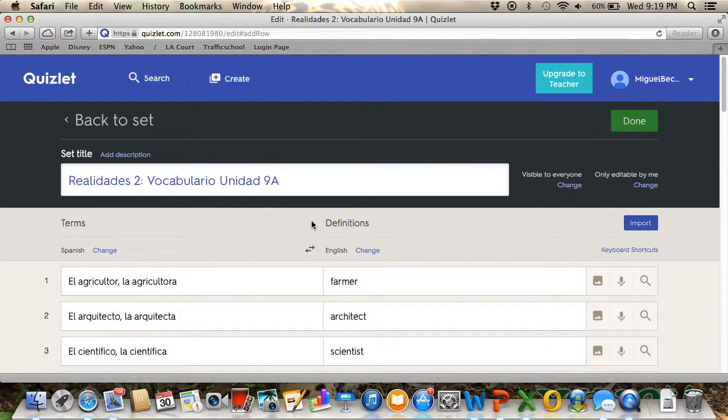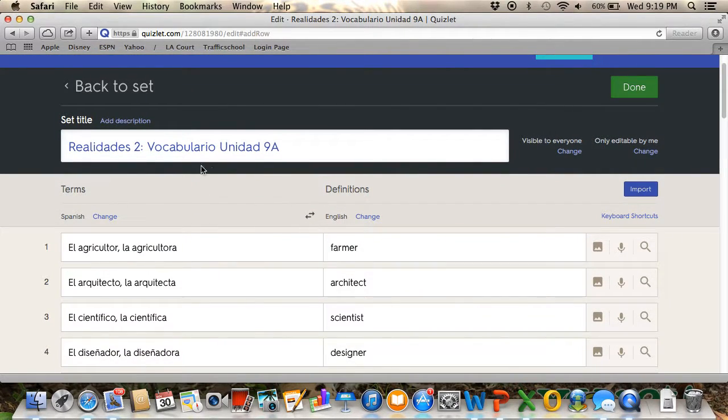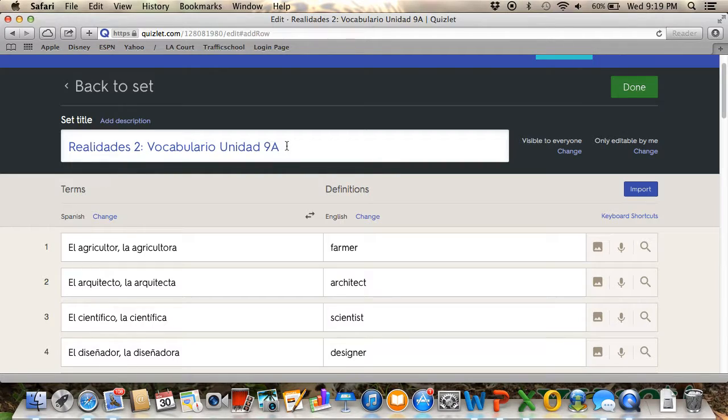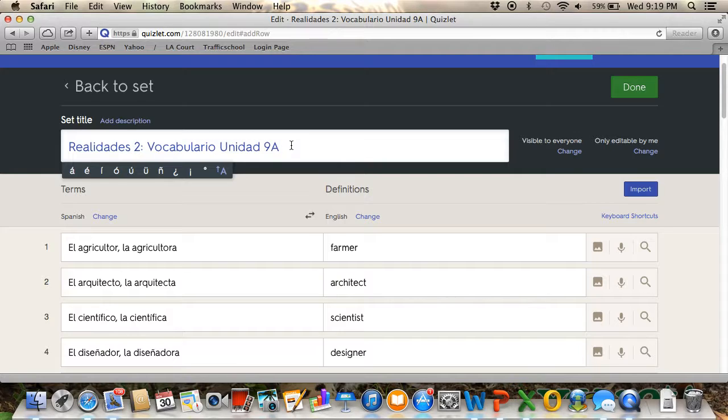It's going to show you this. So you click where it says set title and write whatever title of the chapter it is that you're going to add the vocabulary words to. For this one, I did Chapter 9.